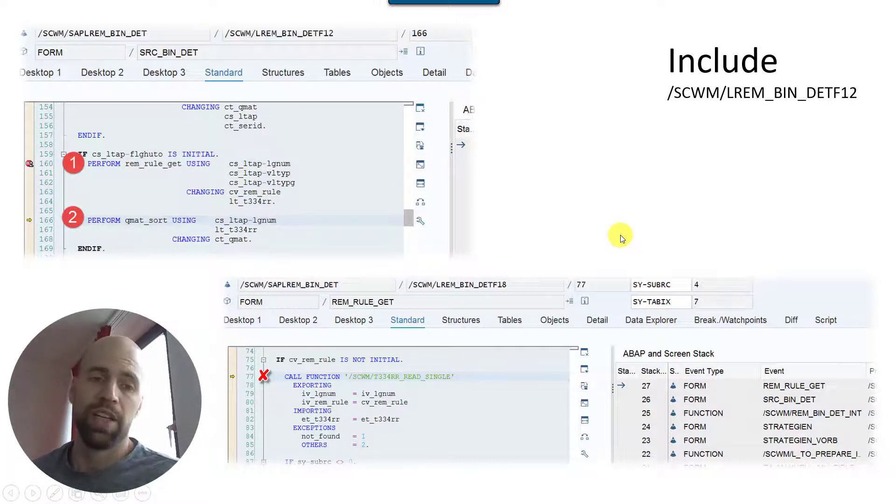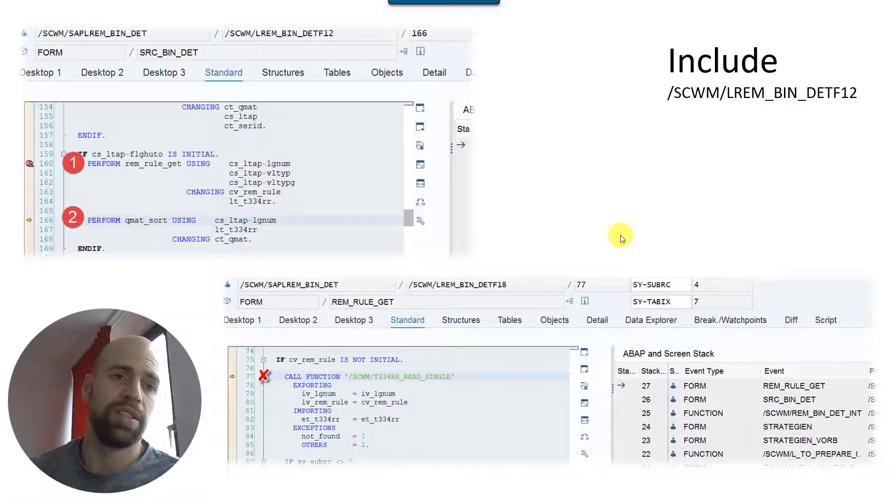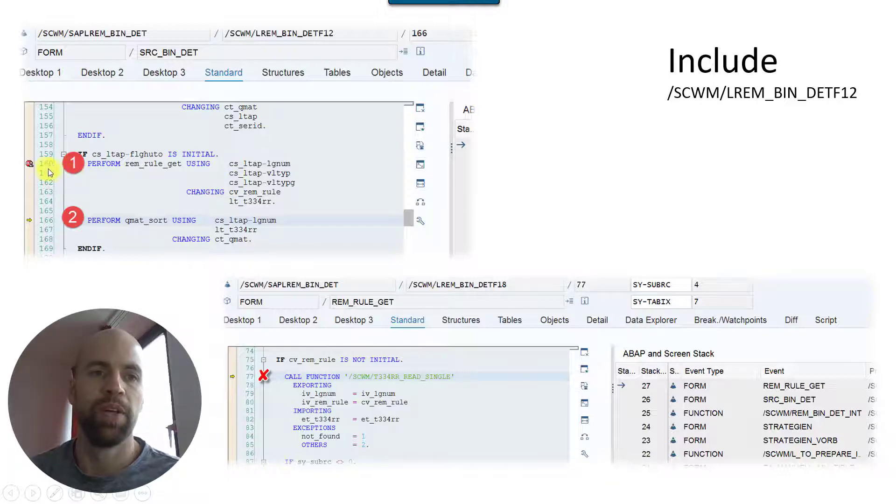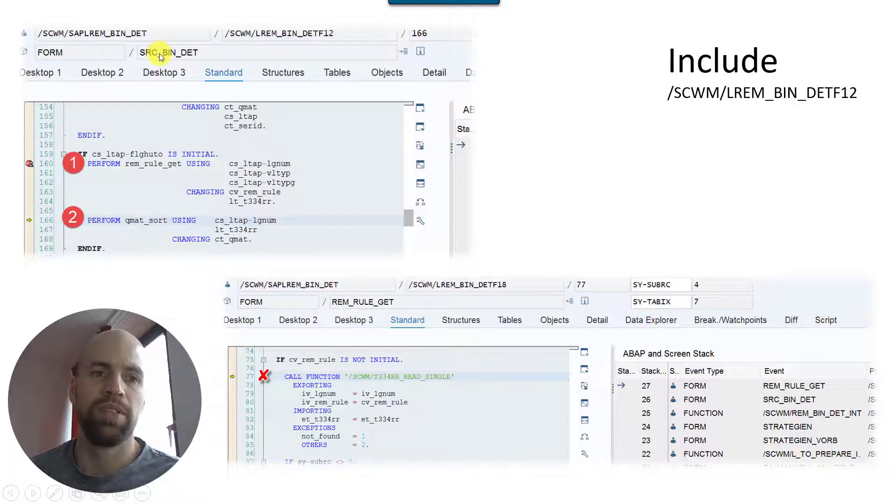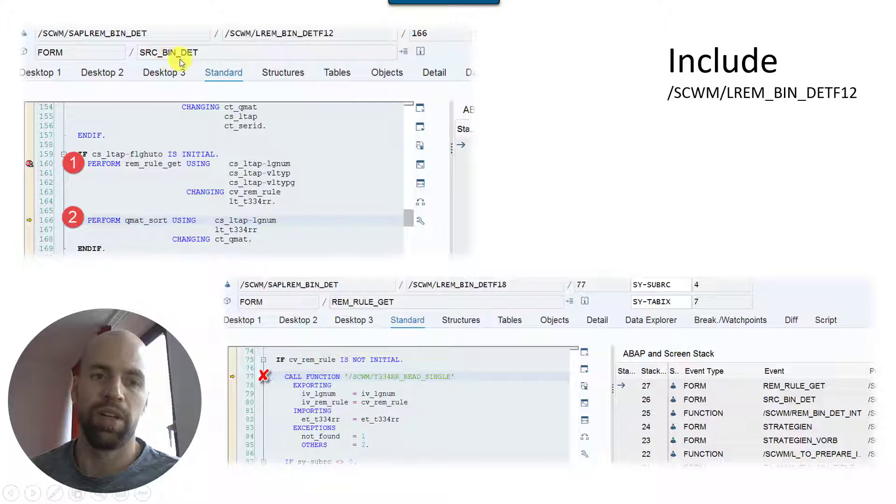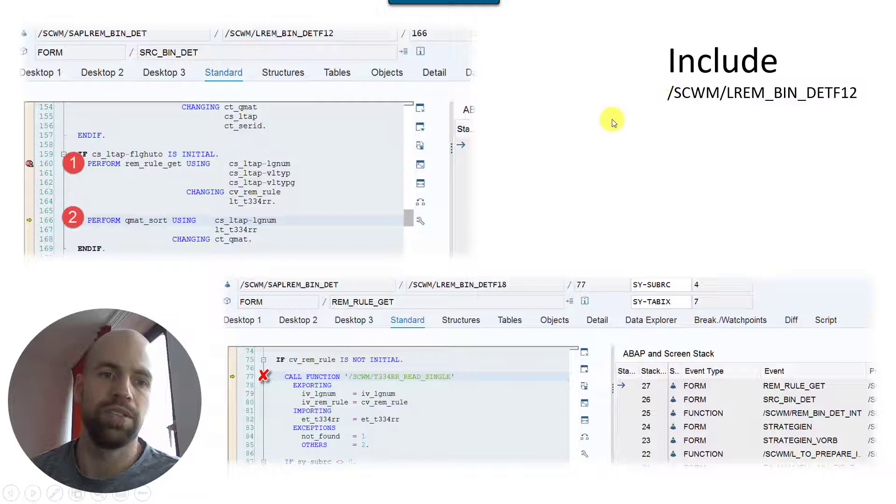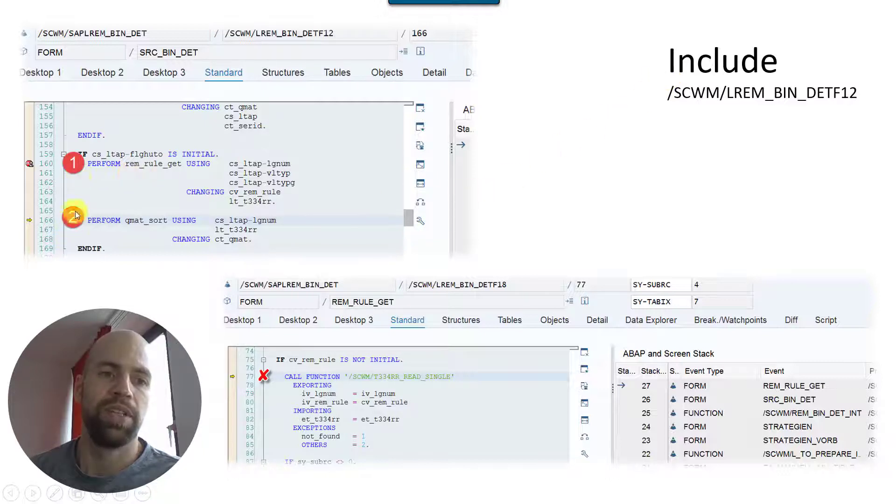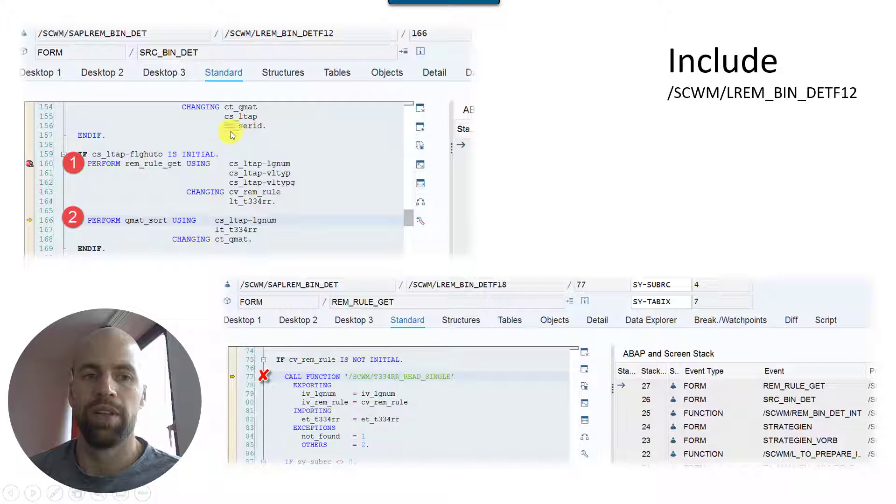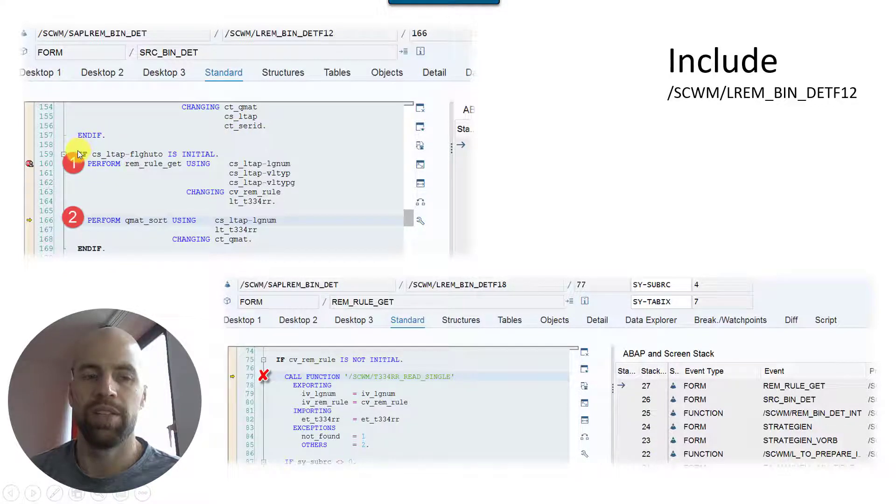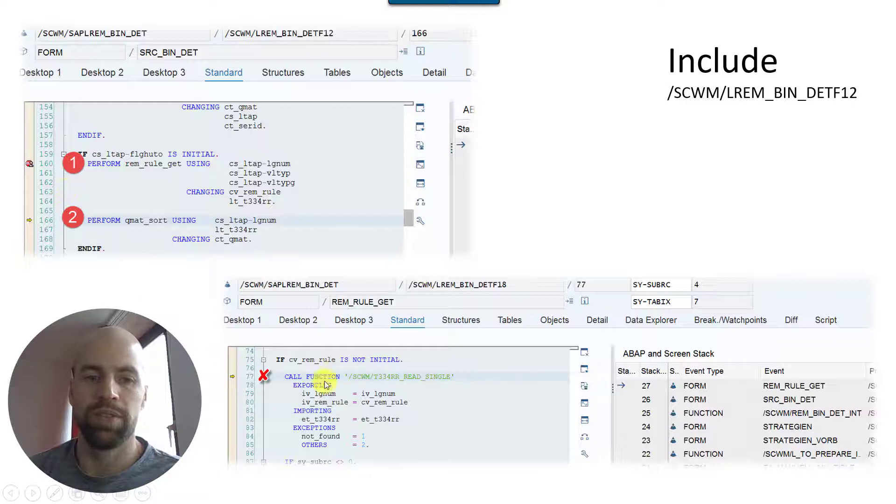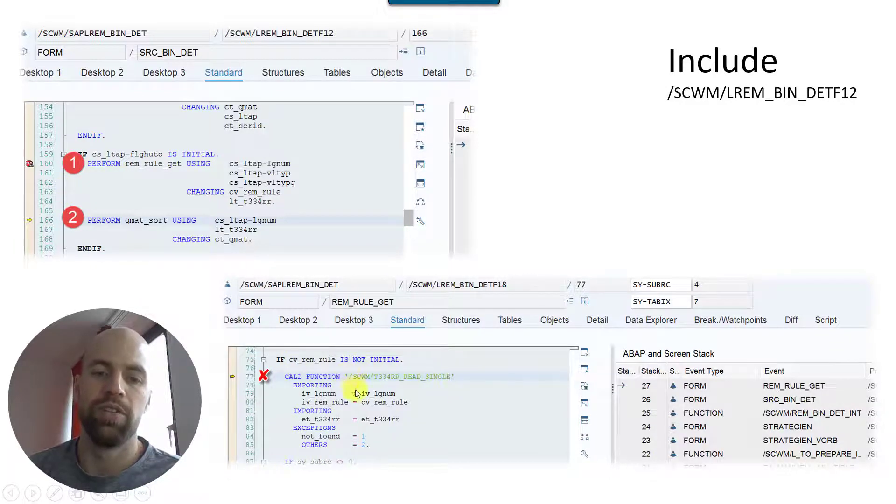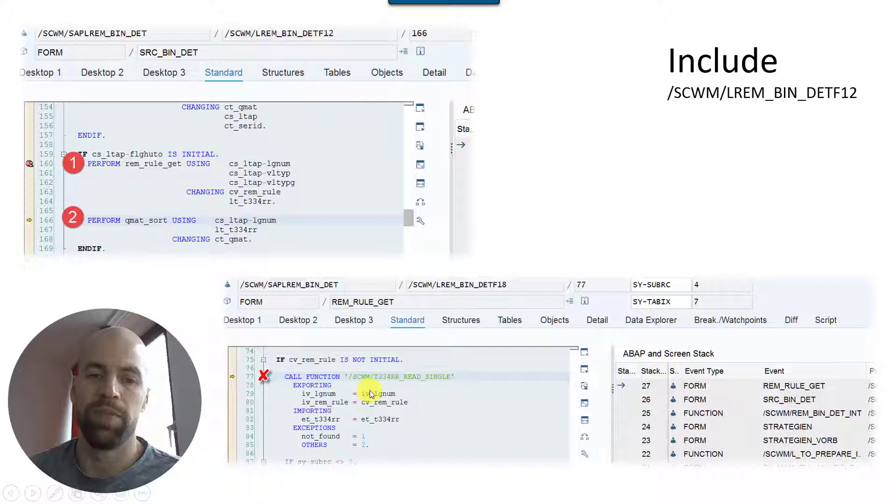Let's say the product is sitting on 10 different bins with 10 different goods receipt dates, with 10 different quantities, etc. Standard will take this bunch of bins and then sort it based on the rules that you've defined here in the customizing which is saved in table /SCWM/T334RR. And as I said before, we'll also check where this coding is being called. So if you have a problem there in standard and you want to debug it, I would suggest putting a breakpoint here.